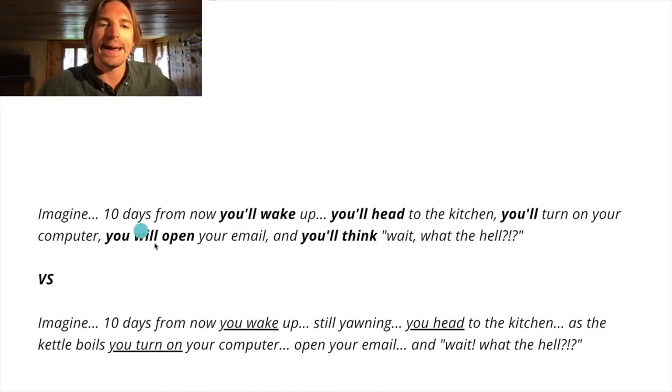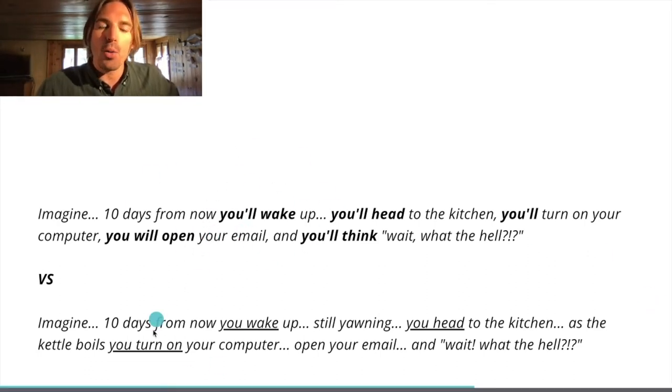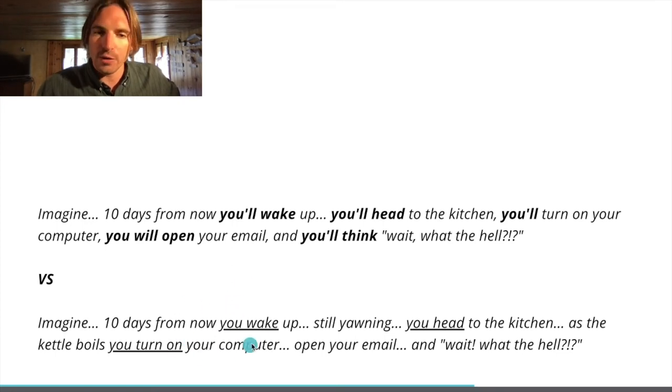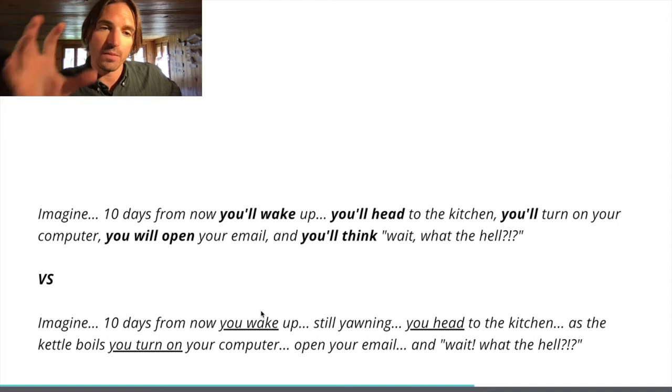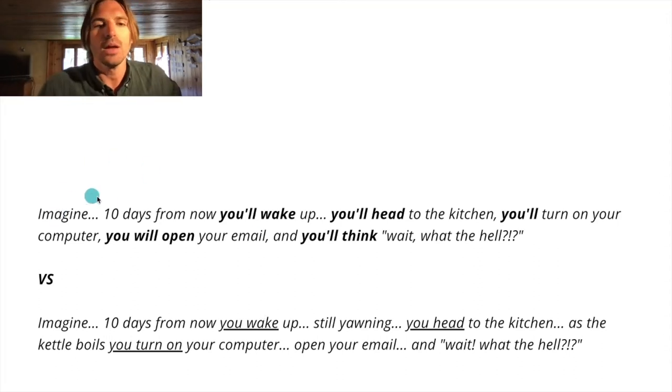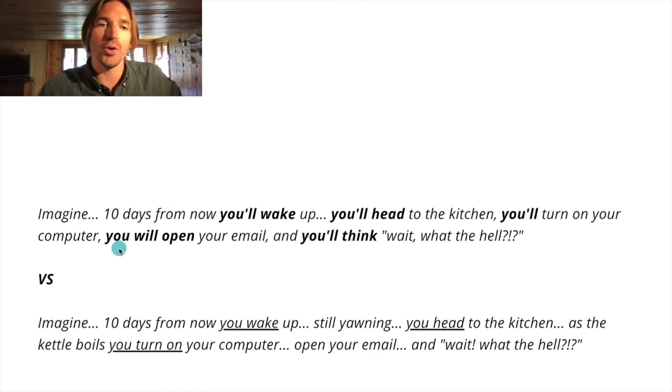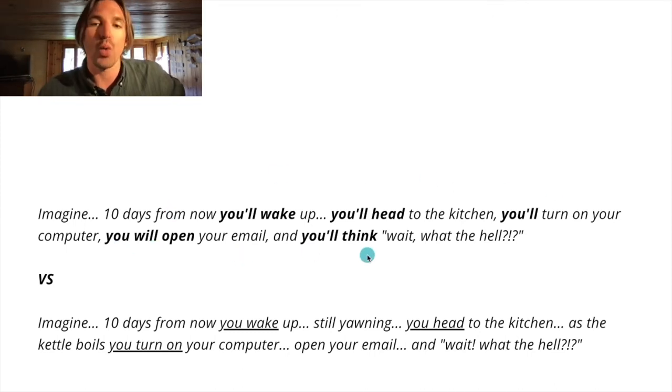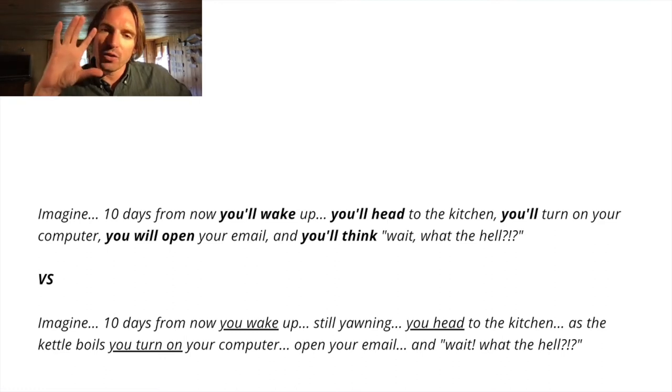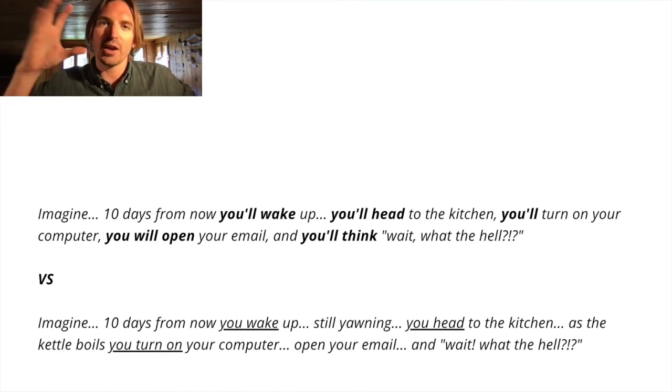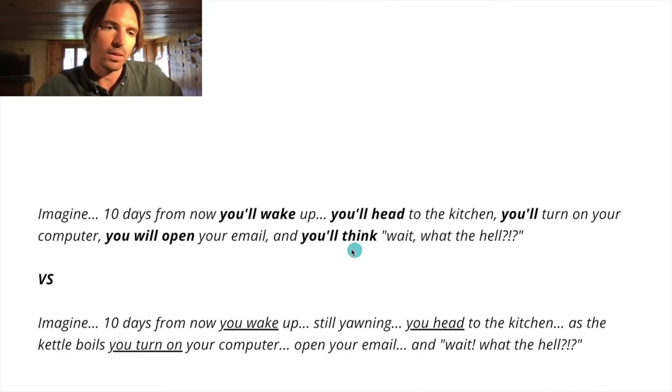So this top one here is in the future tense and the bottom one is in the present tense. Look at the difference. The present tense is much more convincing. Imagine 10 days from now, you'll wake up, you'll head to the kitchen, you'll turn on your computer, you'll open your email and you'll think, wait, what the hell. It feels very distant, almost like a future memory.